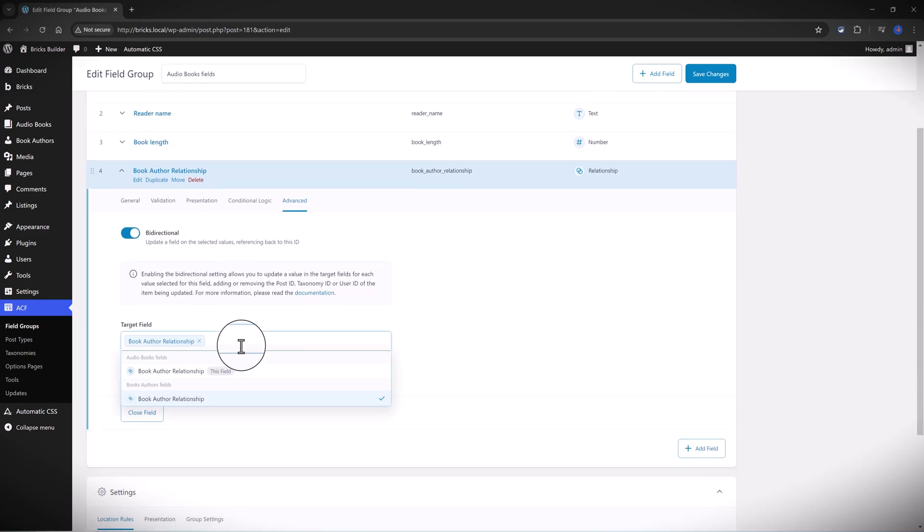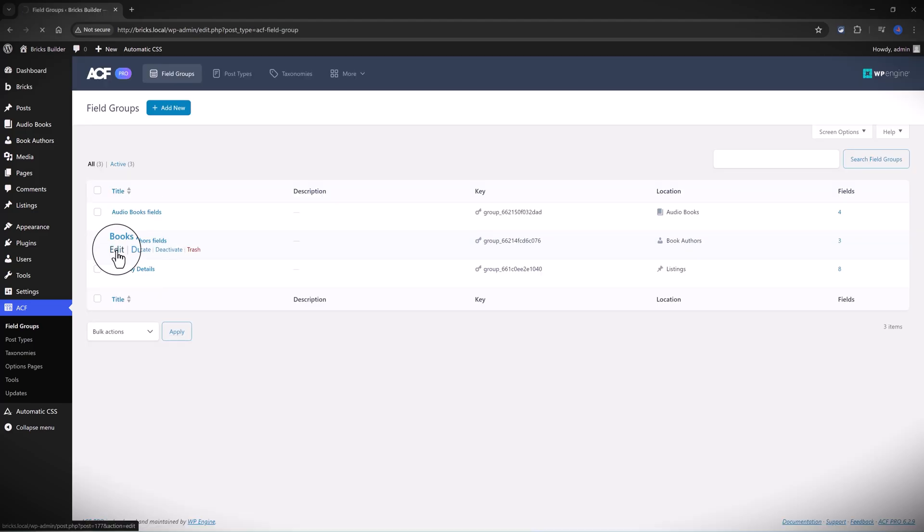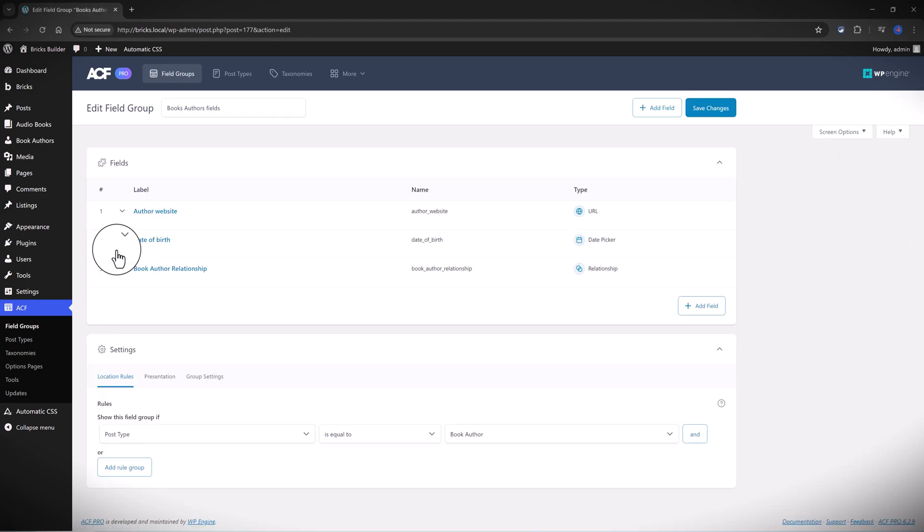That would be the other one associated with book authors. And this way they know about each other. And now we need to do the same thing but for the ACF bidirectional relationship.